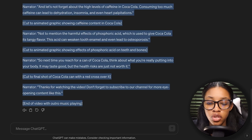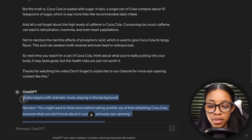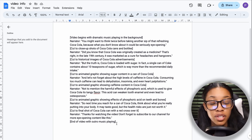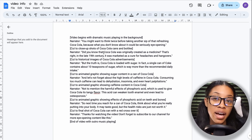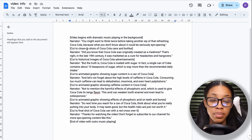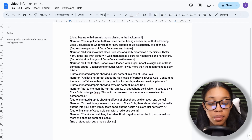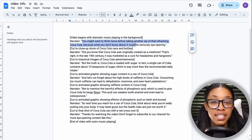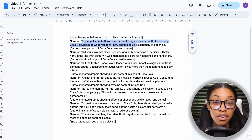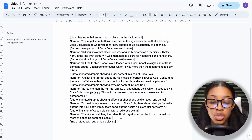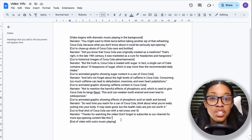From here, copy the entire script, come over to Google Docs and paste it in. Once pasted, read through the script and go back and forth on Google verifying the information to ensure it's accurate. You can also edit the text if you want it said differently, but if you're satisfied with how the script is written, you don't need to edit it at all.